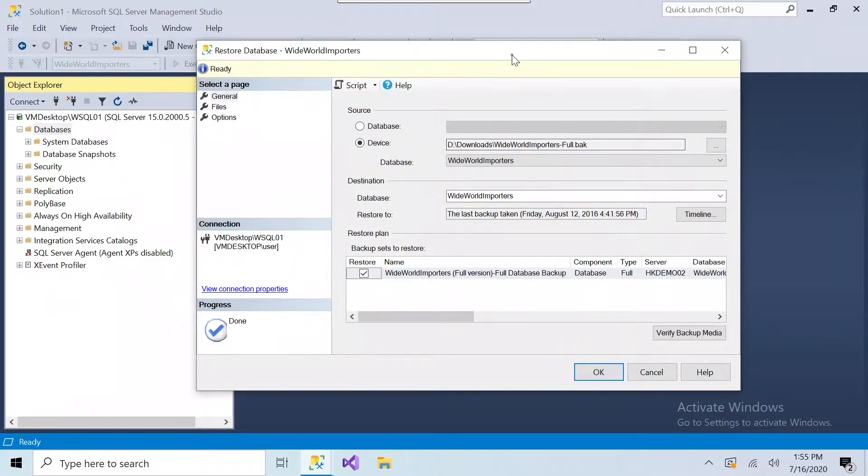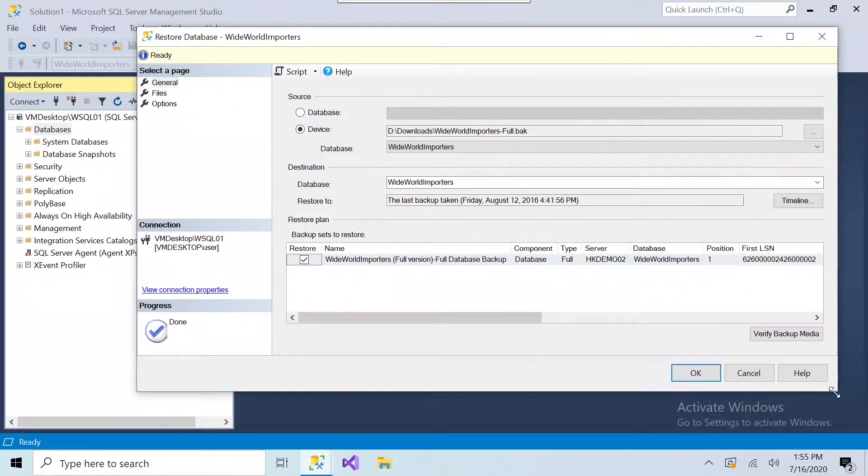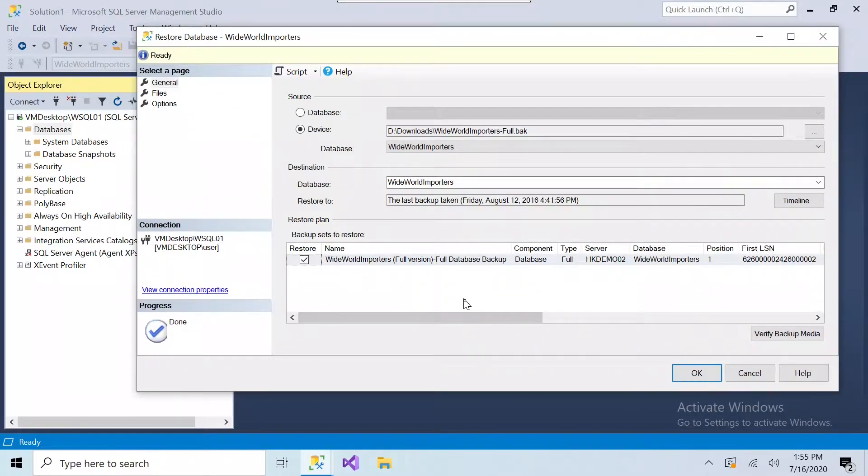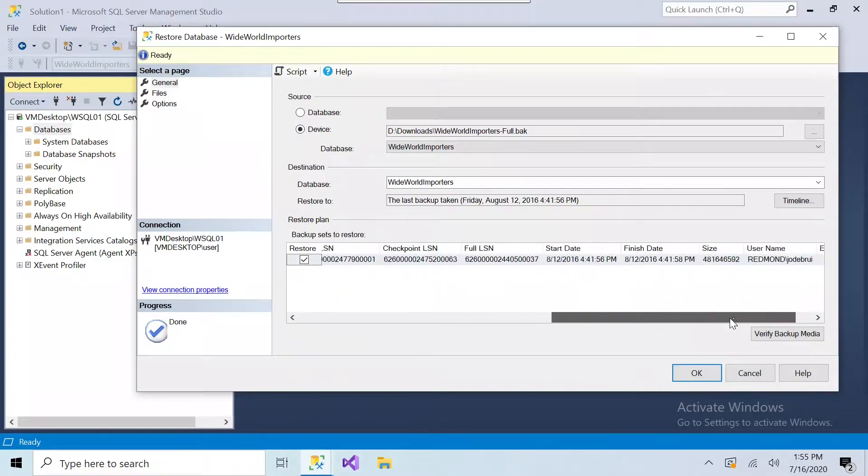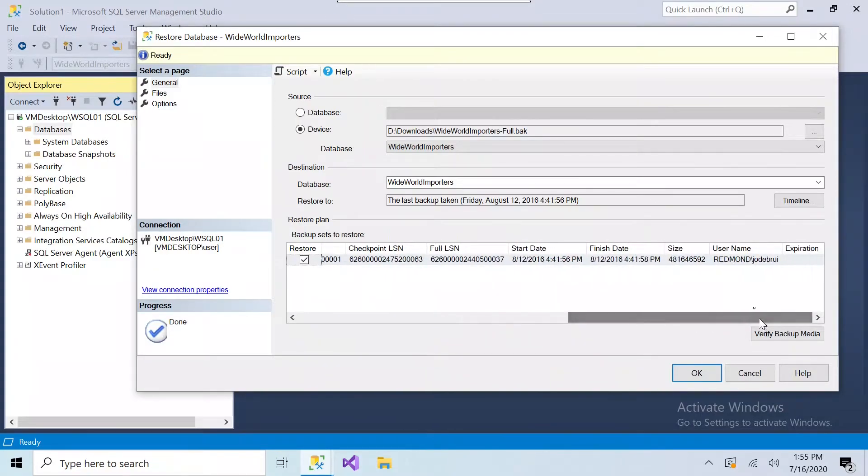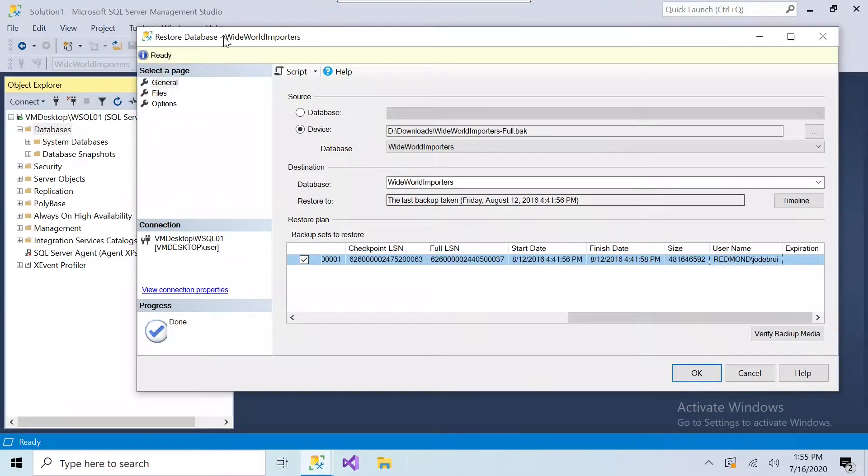And as you can see in this screen, it gives you a little bit more information about when the database was backed up, the original file names, dates, the ID of the individual that ran the backup.